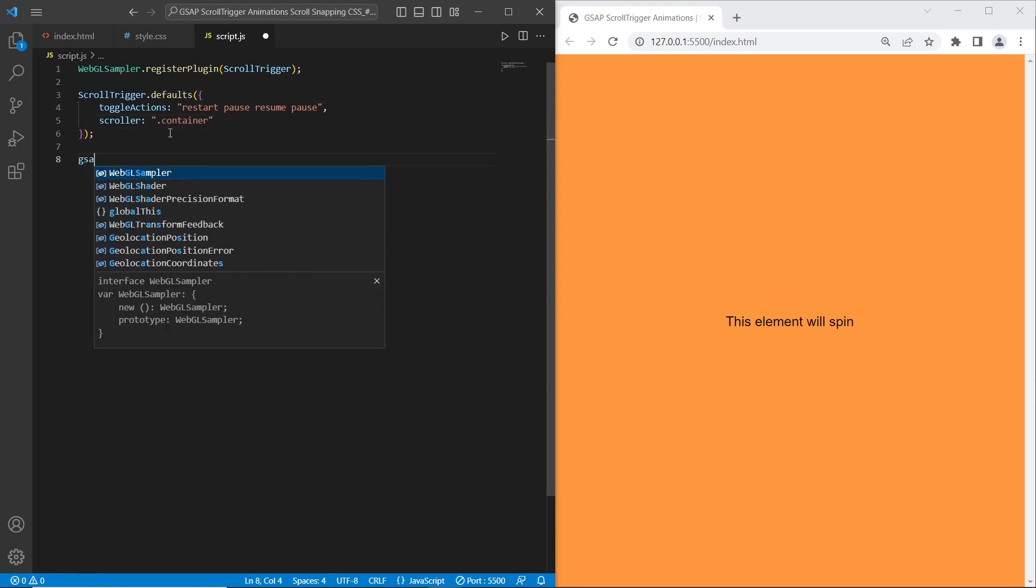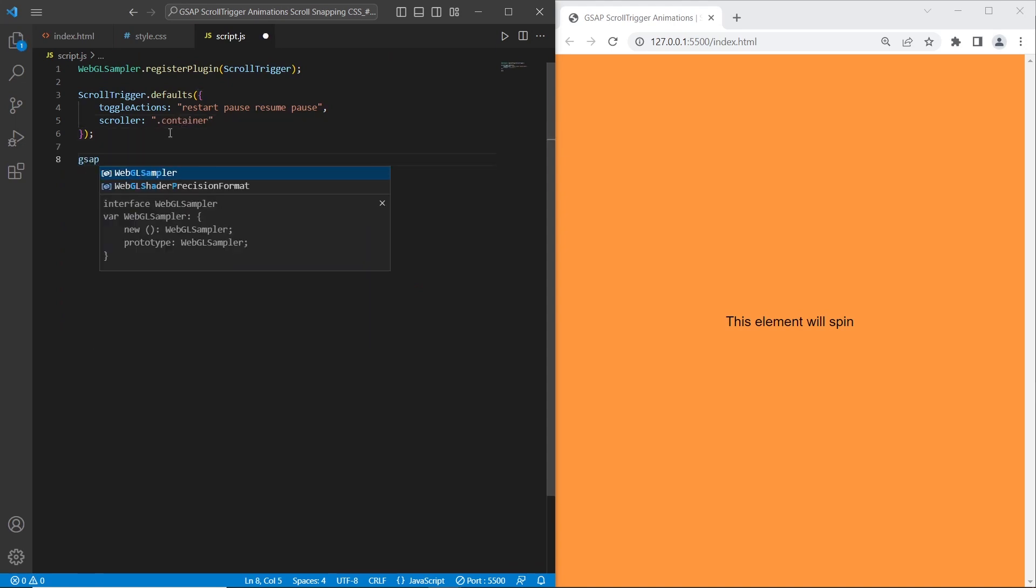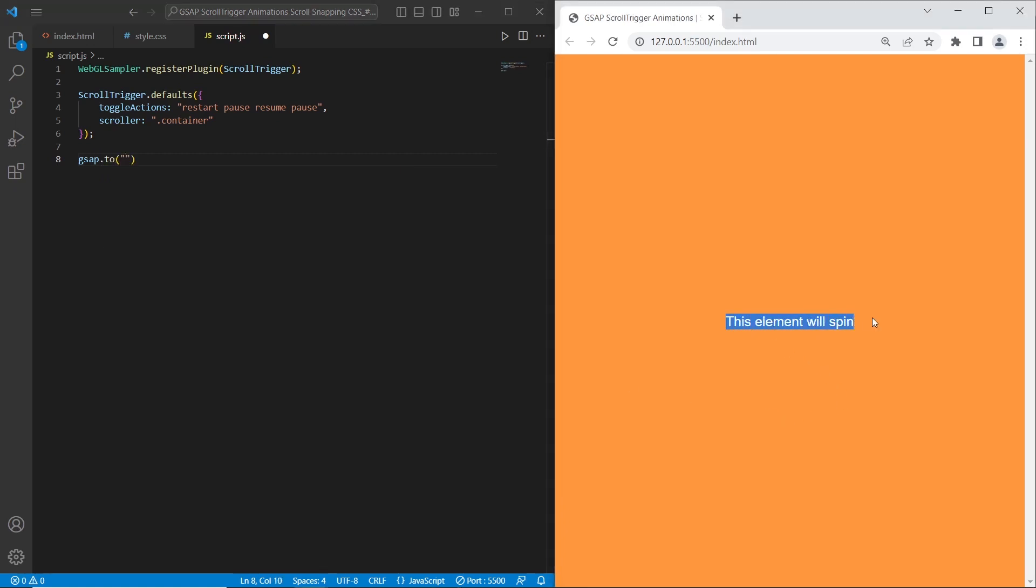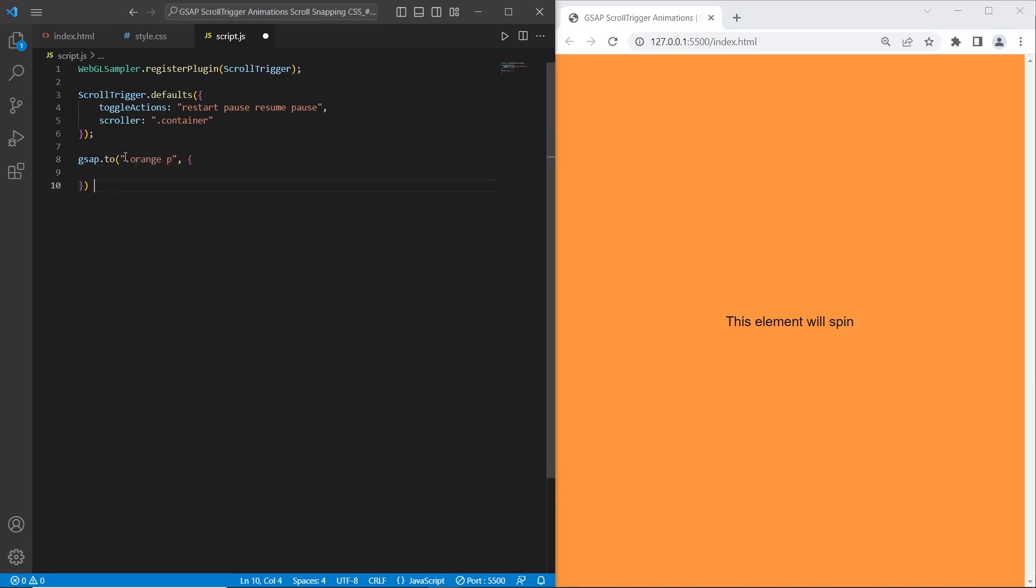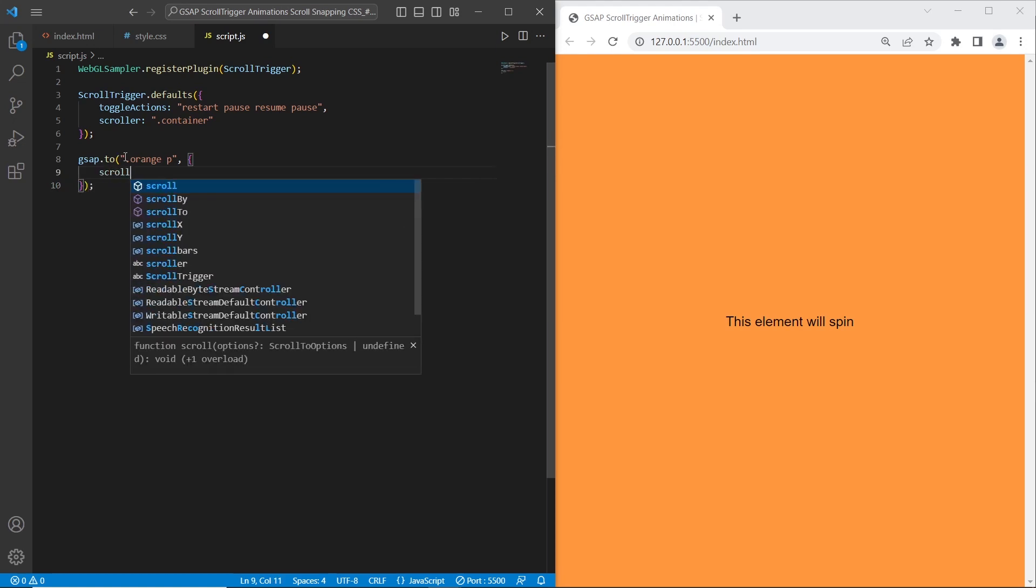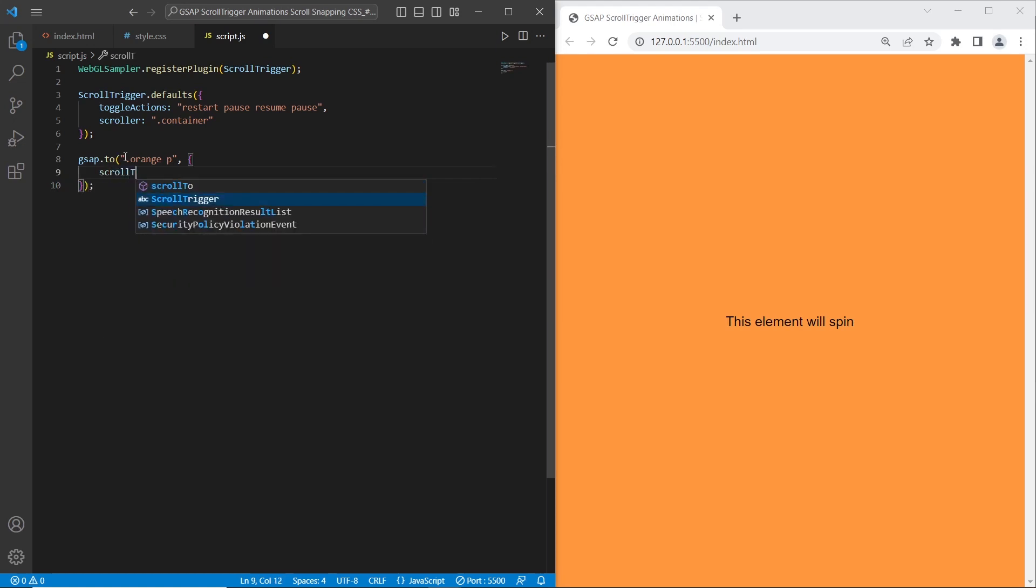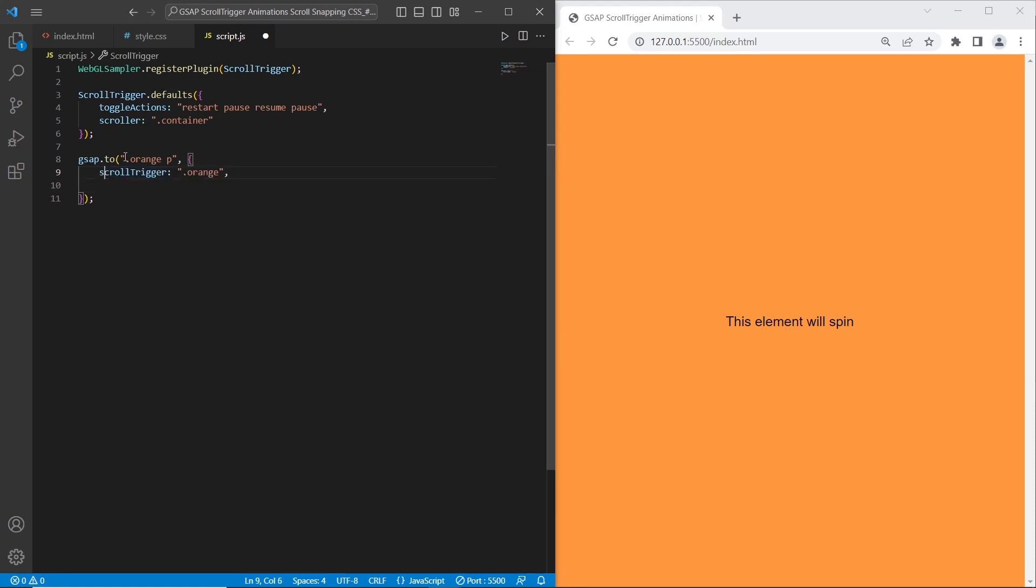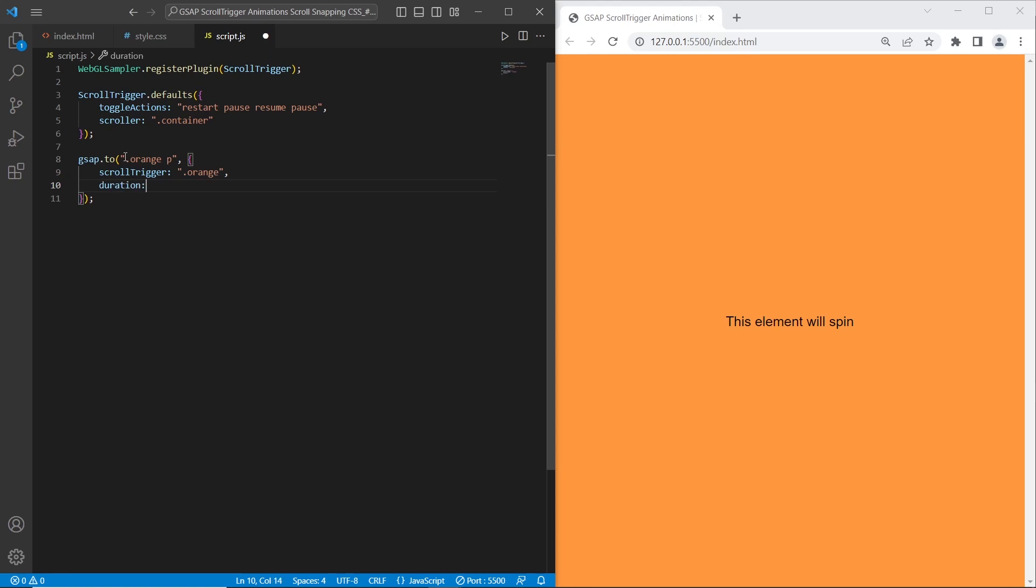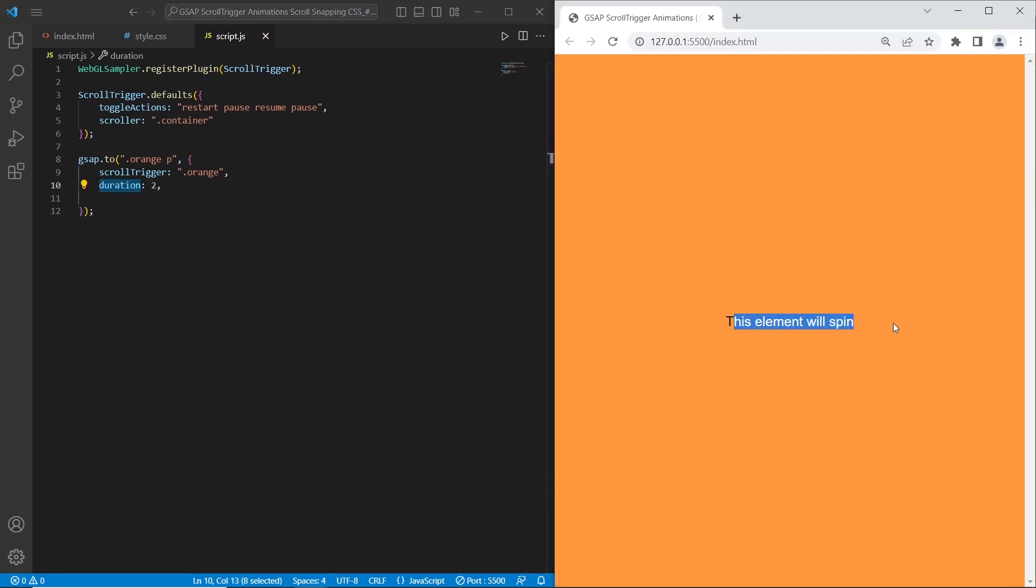For the first section I want to set the GSAP animation. What I want to do is call this paragraph text inside the first section. I will say orange p. This is the first parameter and second parameter are all options that we want to set. The first is scroll trigger. It will be the section with class orange. The second parameter is duration. I will set it to 2. Duration means time throughout this paragraph will be spinning.